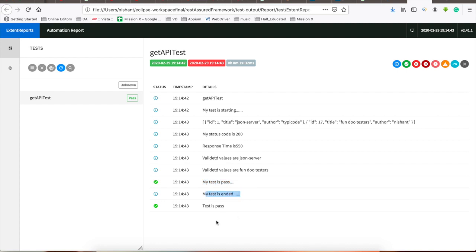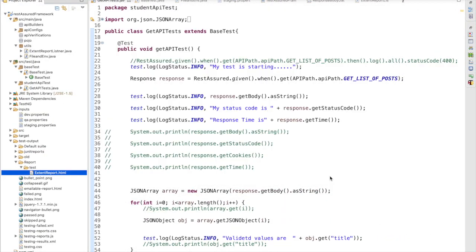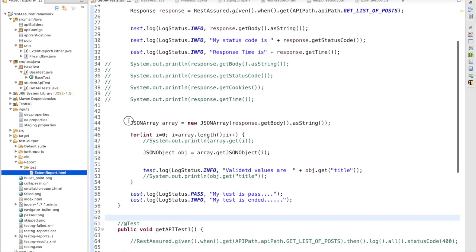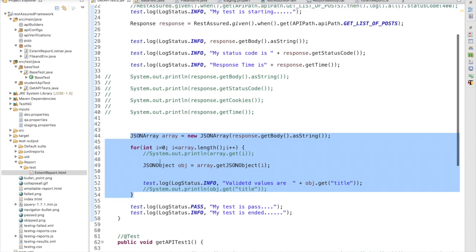This is how the end-to-end flow works. In the next session, instead of writing this redundant code we will refactor it and build utilities for validating response, status code, cookies, and time. These are the basic validations. We are going to develop the utilities in the next session. Thank you guys, thanks for watching.